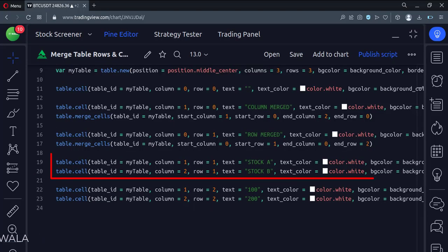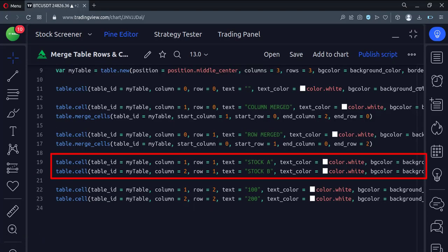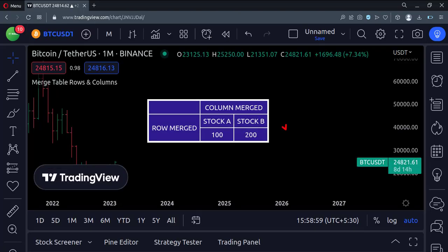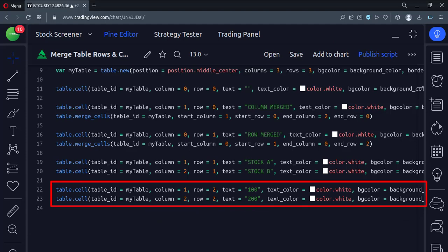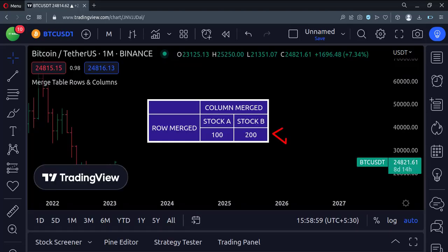Then we put some data in the second and third columns of the second row. And finally, we put some data in the second and third columns of the third row.